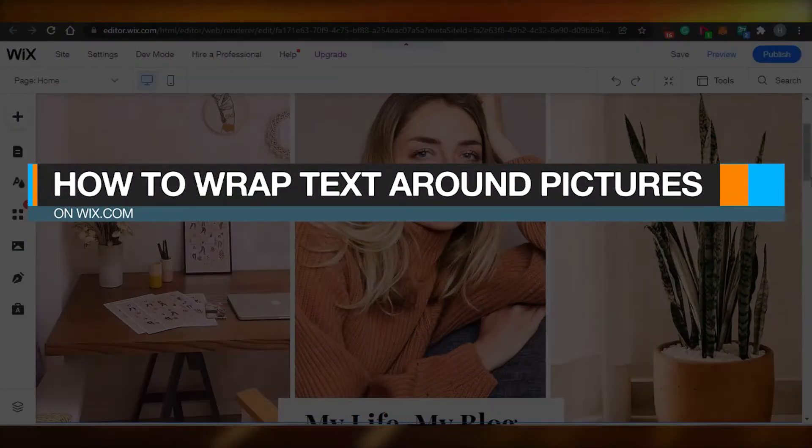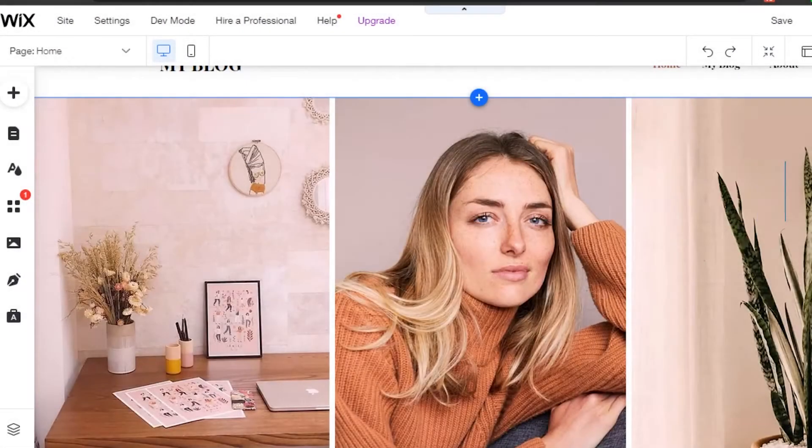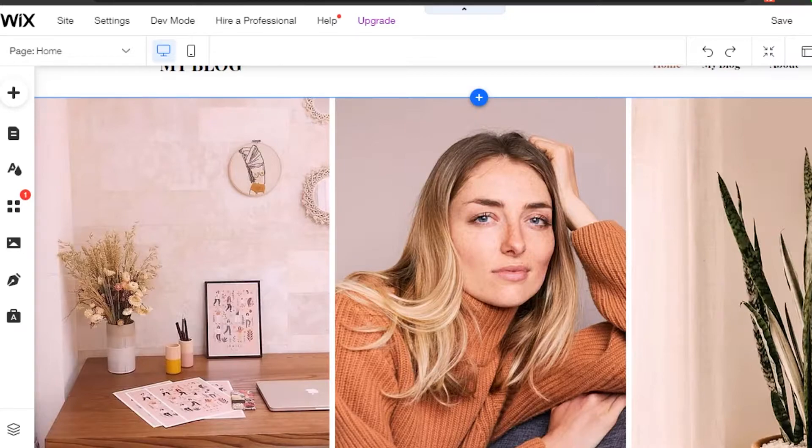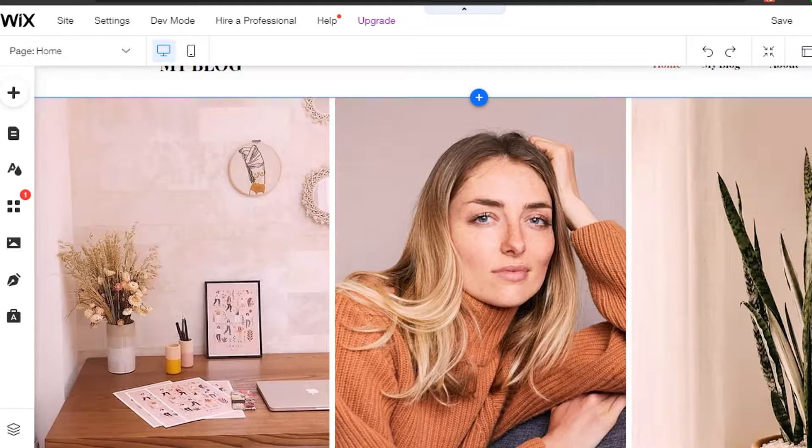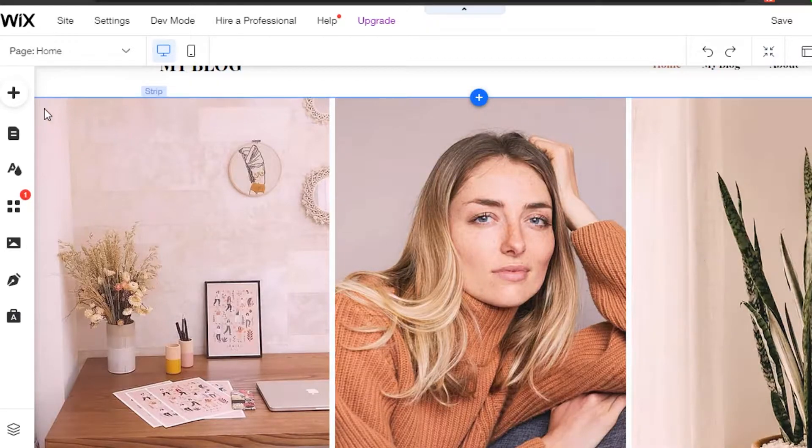How to wrap text around pictures on Wix.com. Hi guys, welcome back. Today I'm going to show you how you can wrap text around pictures on Wix.com.